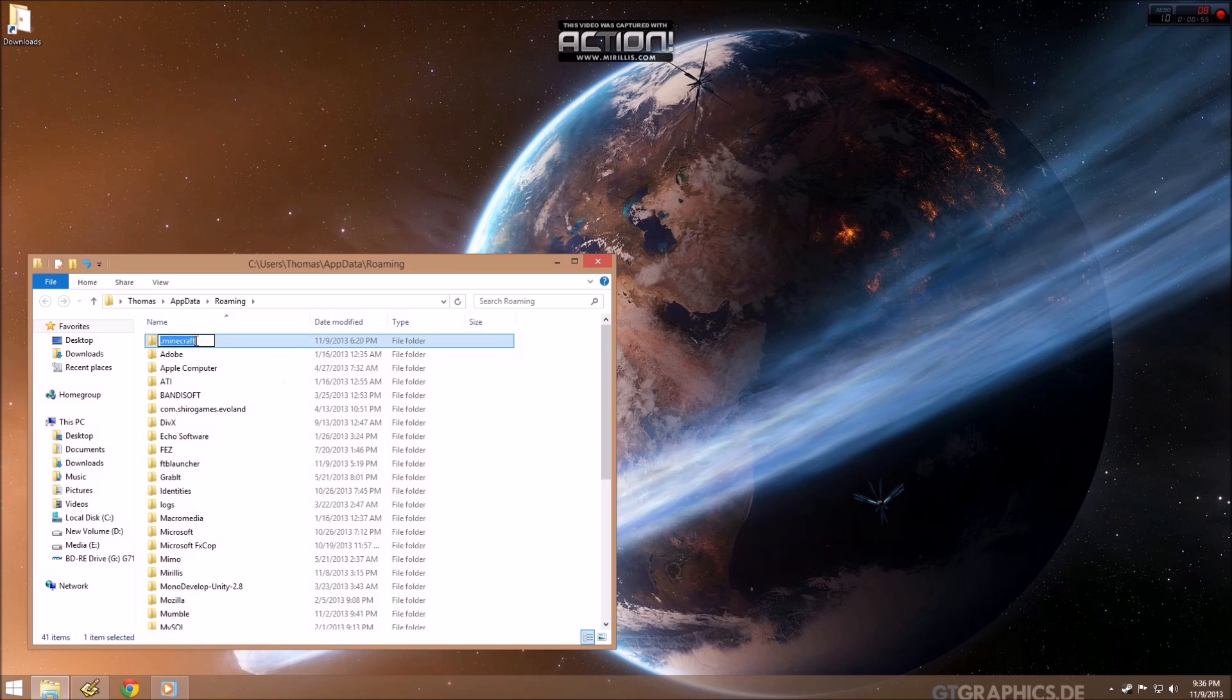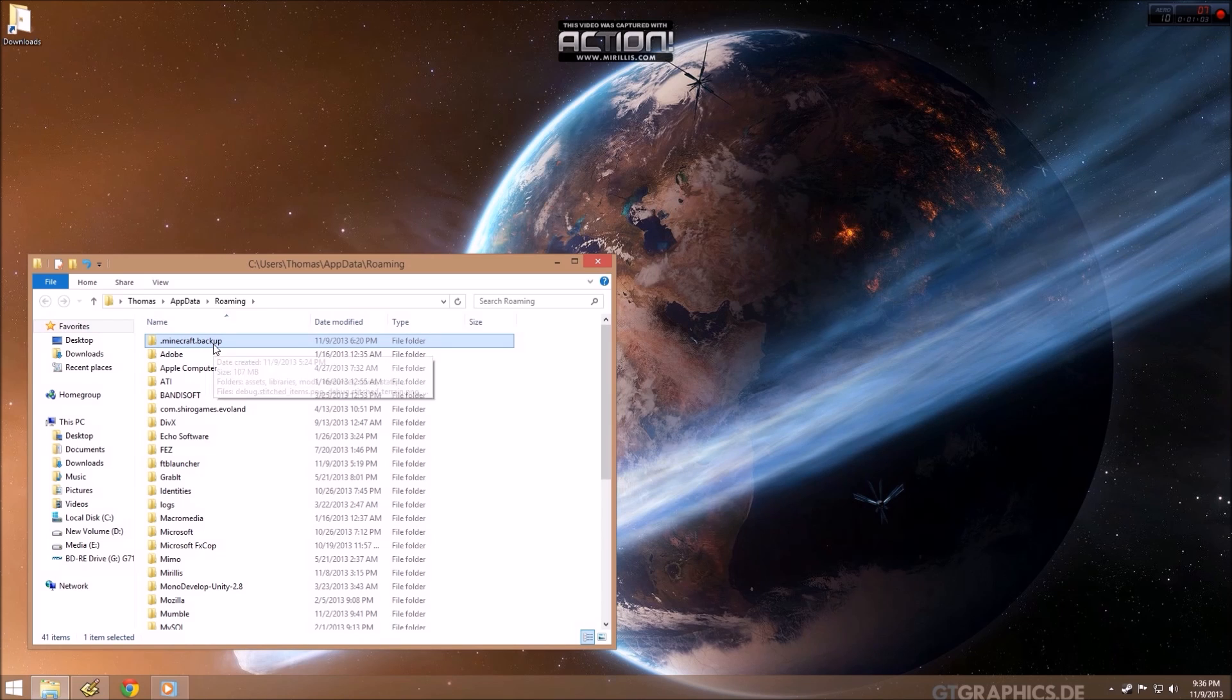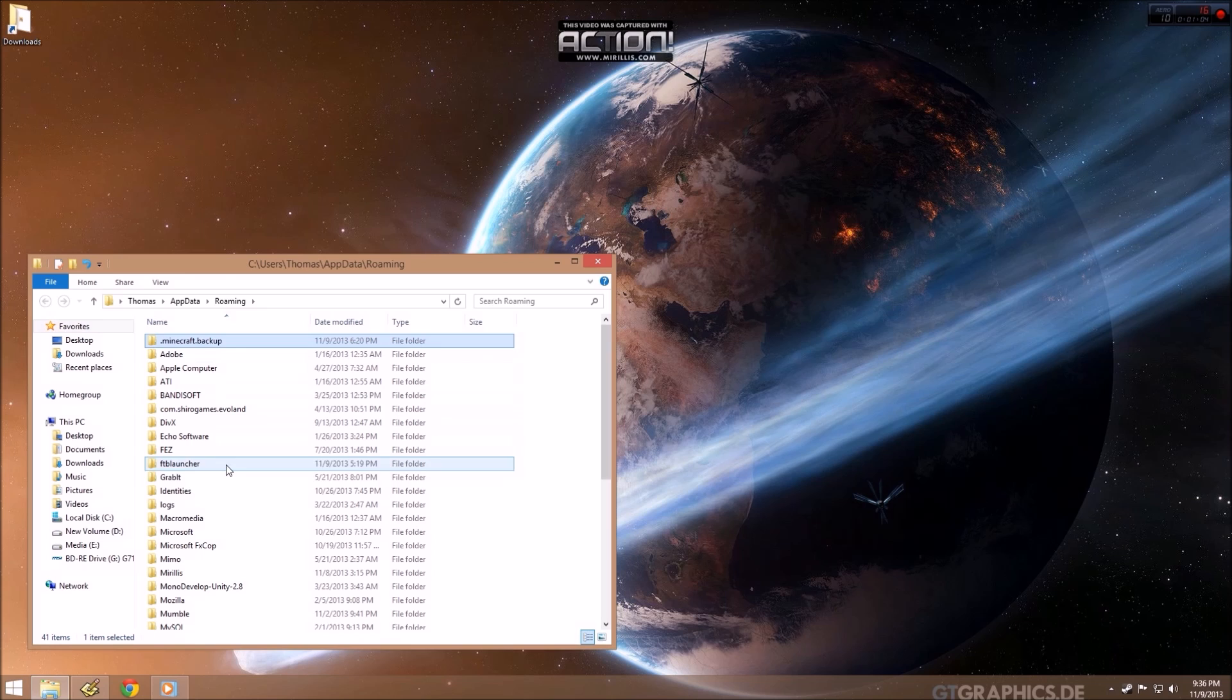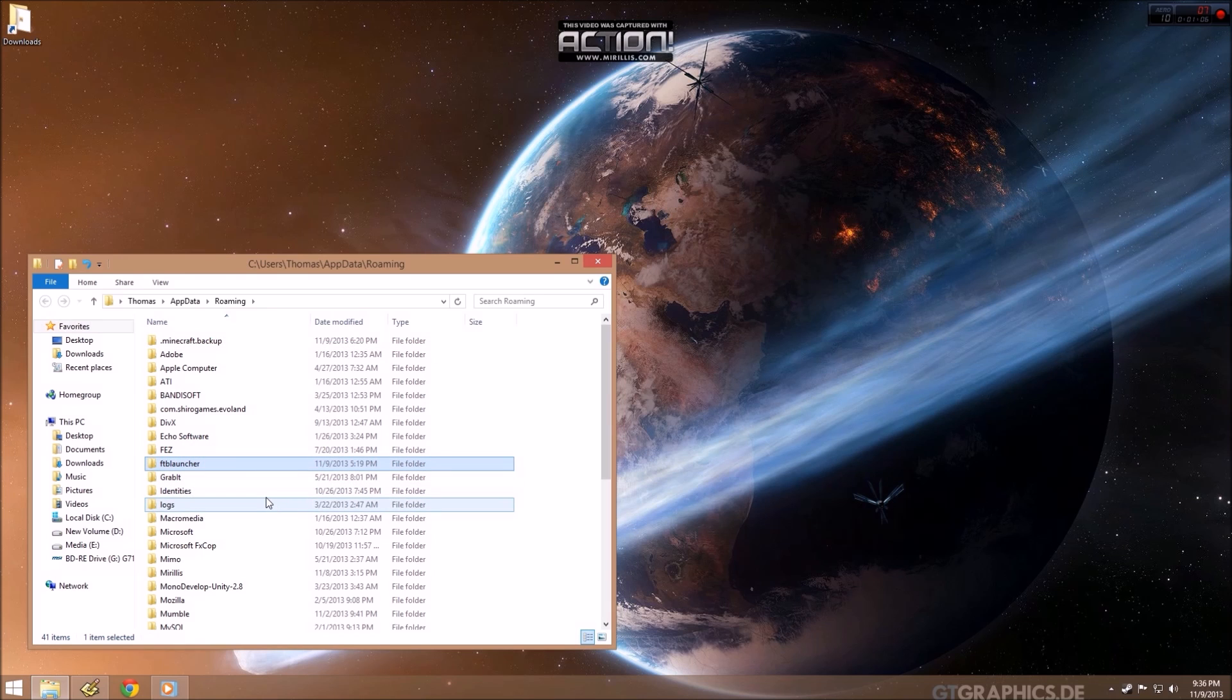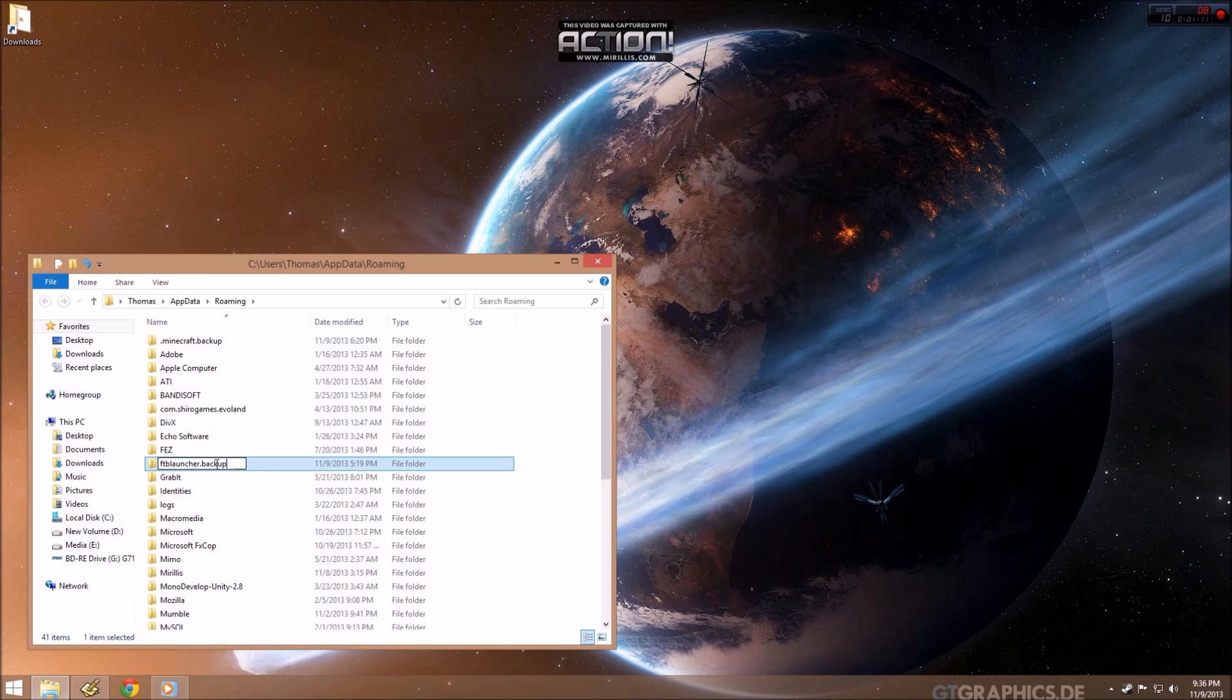So here we just say .backup. That'll save or put aside any existing Minecraft installation you might have. Also, if you've installed FTB before, let's do the same thing for the FTB launcher. Call that backup.